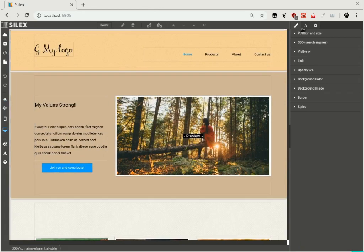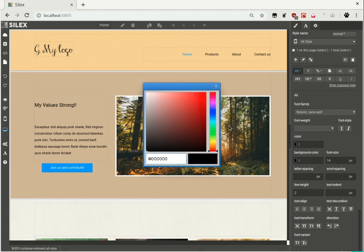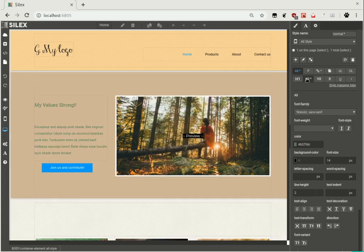Open the Style Manager. Apply styles to all the text, or to the titles only.